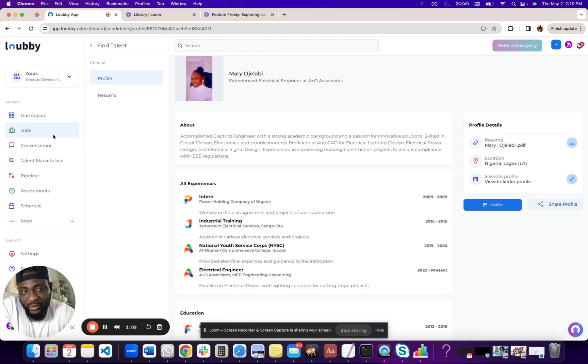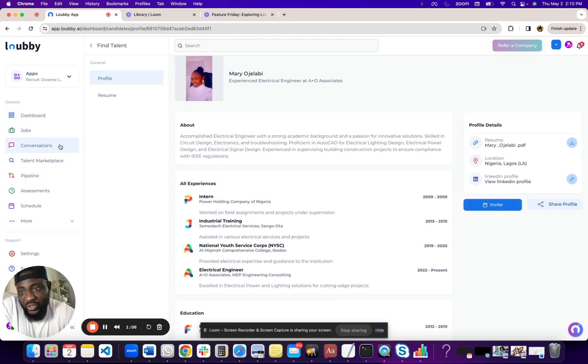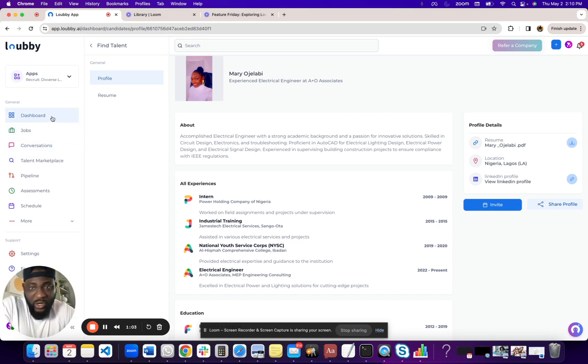You can invite them for a conversation using our conversation module, which is like a communication middleware built in the platform for the special purpose of interviewing.